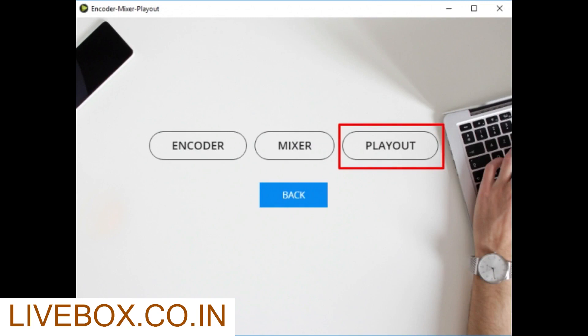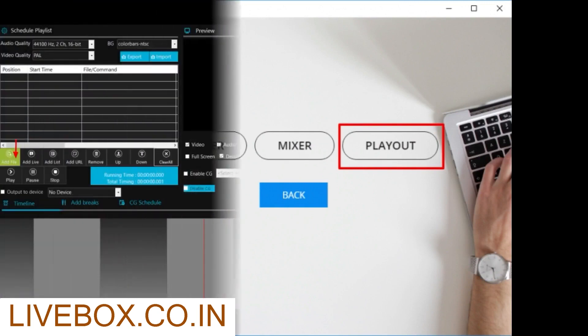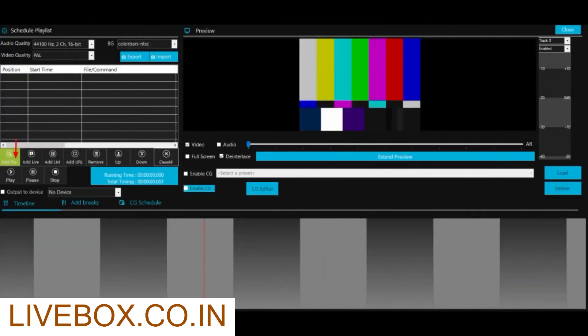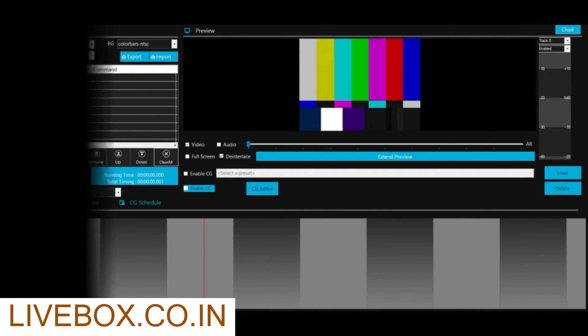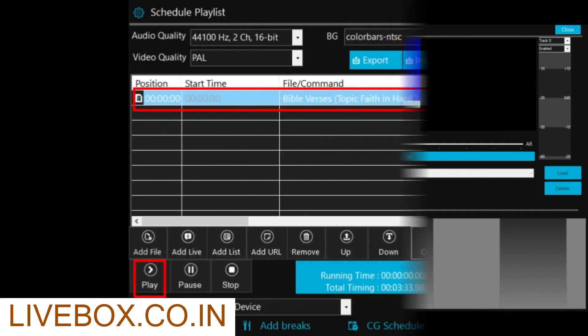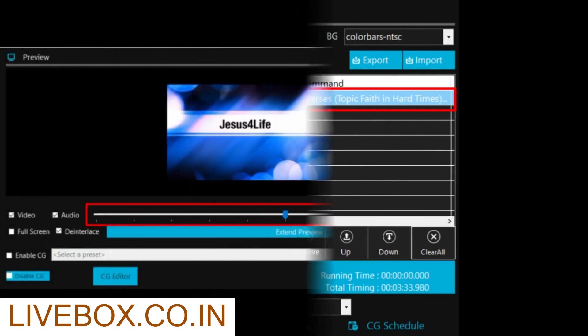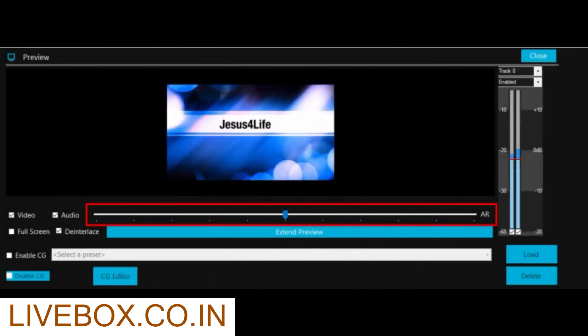Then go to Playout option. A playout window opens where you click Add File to browse a video source from your PC and to add a video source in your schedule playlist. Your video source is added, so now click Play to play your video in Playout Preview. You can preview your source and also enable and adjust the audio of your video source.